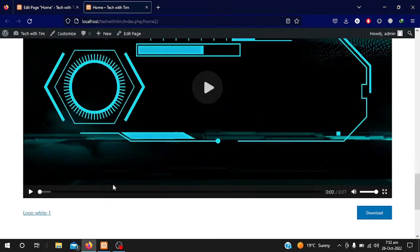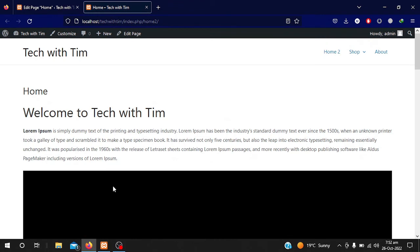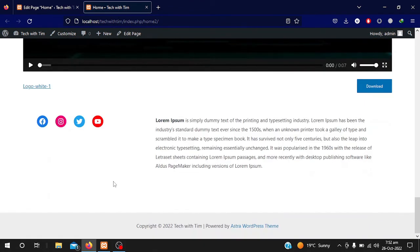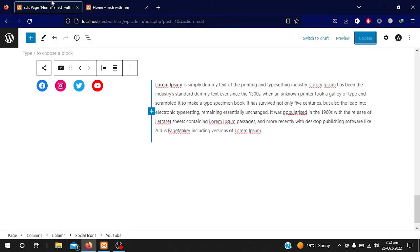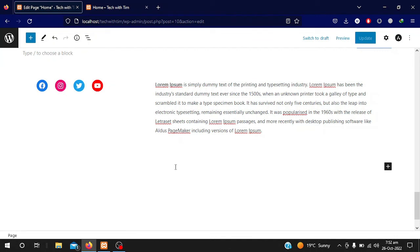I hope you have learned how you can add different content to your pages. This video showed how to add content to your website. In our upcoming videos I will teach you more about WordPress, so stay connected with me. Thank you, bye bye, take care.